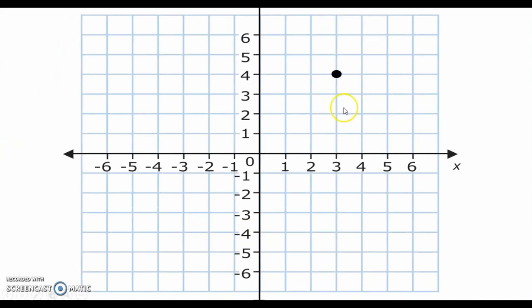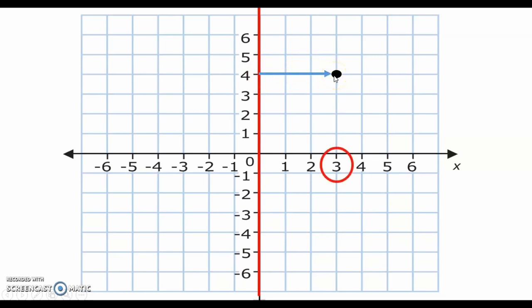Let's take a point (3, 4). I want to reflect it in my y-axis. In order to do this, I need to determine how far away it is from that mirror line. I can see it is one, two, three units away from my mirror line. In order to find the reflection of that point, I will need to count the same number of units on the other side of my mirror line. That object will now have its image lying at this point.